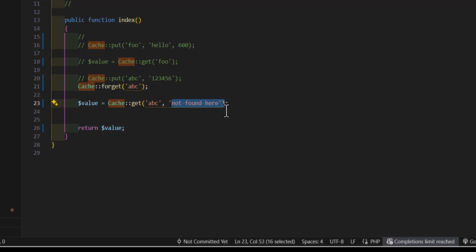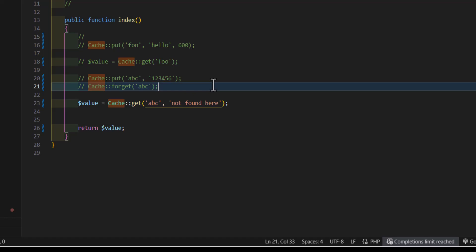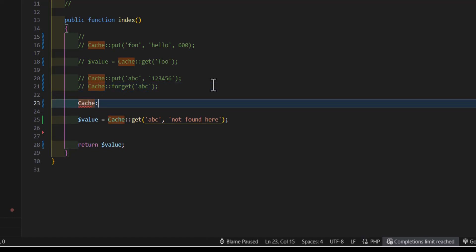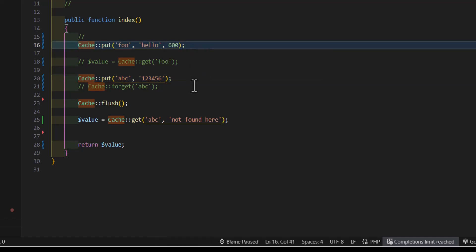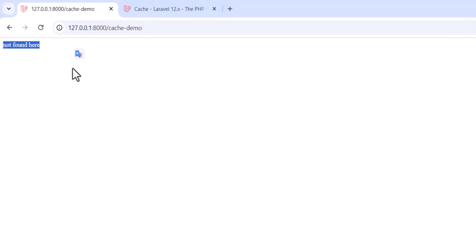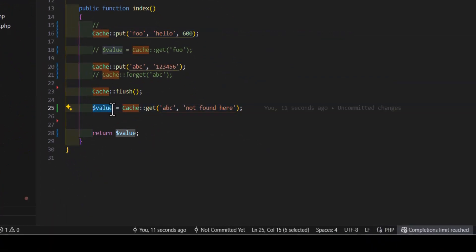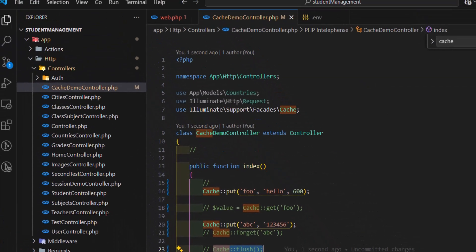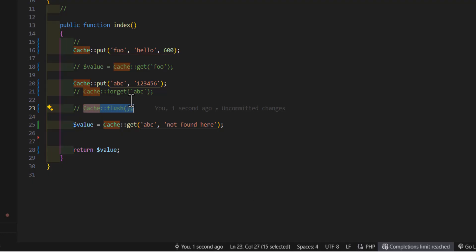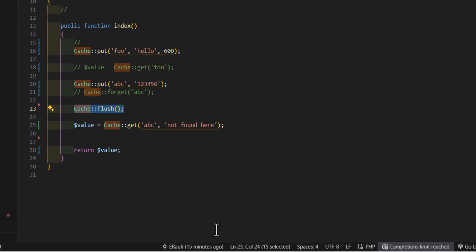If you want to delete all items stored inside the cache, you can do that by typing `Cache::flush()`. This will delete all keys and leave the cache empty. Let's save, comment out the put line, and refresh — we get 'not found here' because we cleared the cache before storing anything. If we keep the flush call, it will always delete all keys and display the default value.